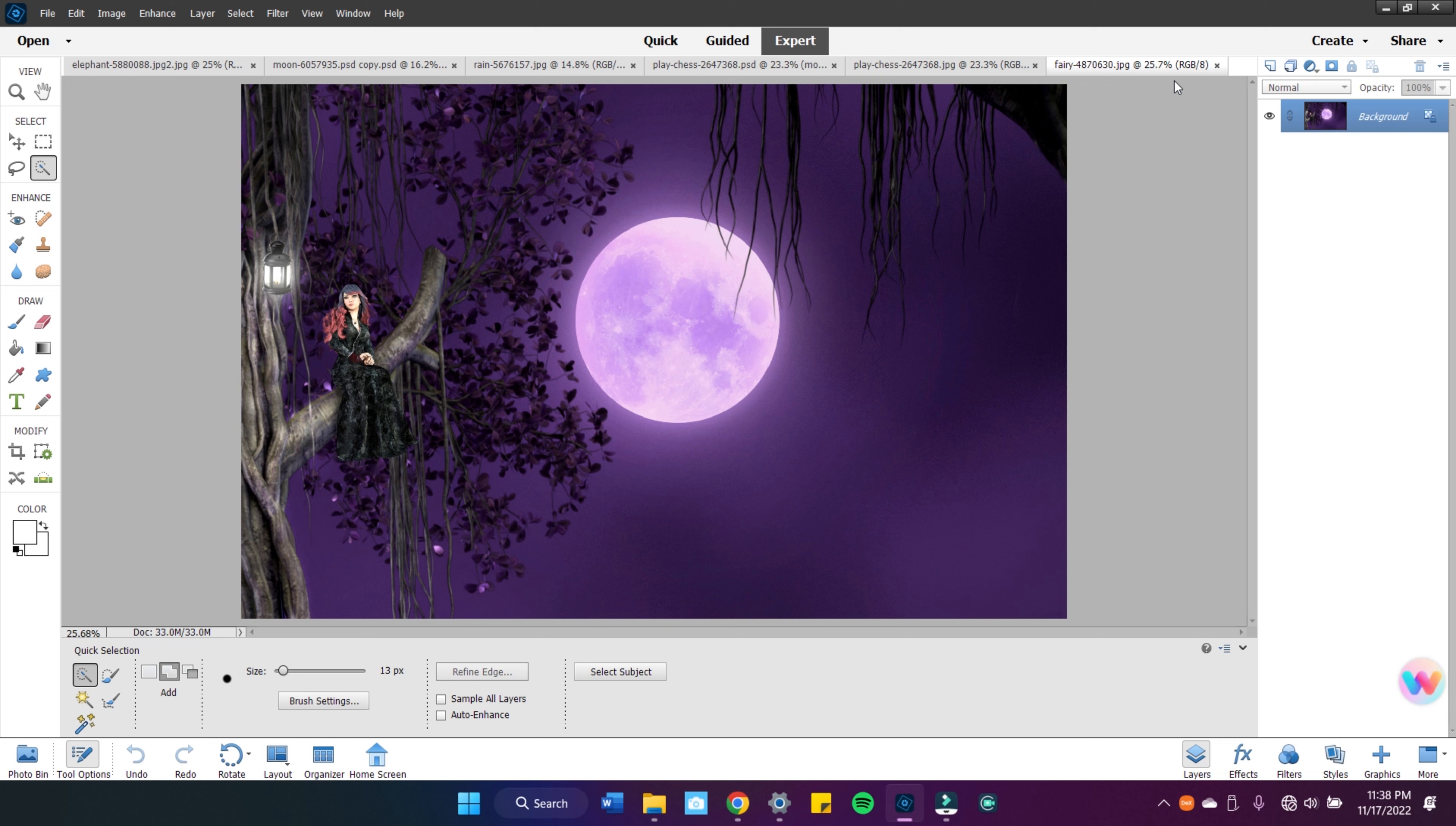It still allows you to change the lighting, the tone, contrast, add filters, effects. You can add layers, work with layers, merge layers. You can add or remove colors and it's fairly simple.